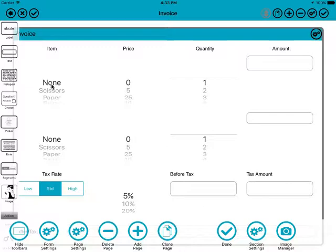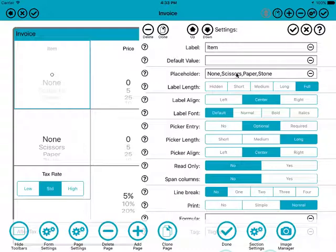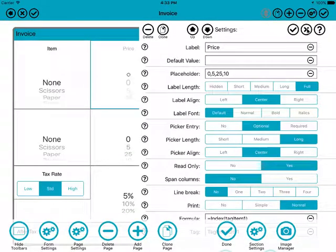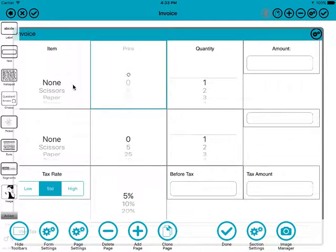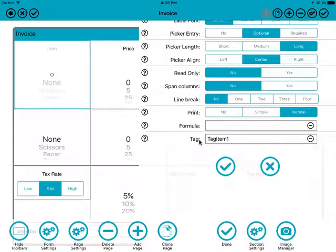You can see here that we have a list of items in a picker field. Next to it, we have a list of prices that go along with those items. To link the two together so that when you pick one of these items it changes to the relevant price, we need to set the source field with a tag. The tag can be anything we want — I've chosen 'tag item one', but it could be anything.